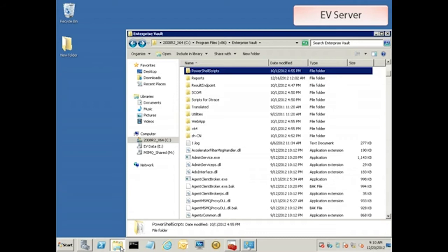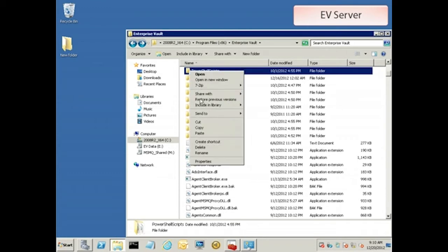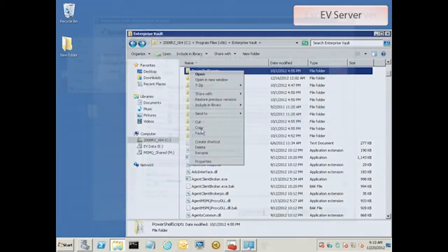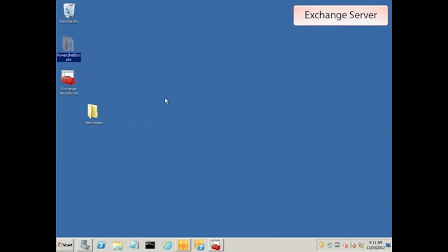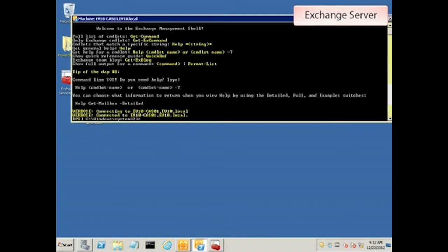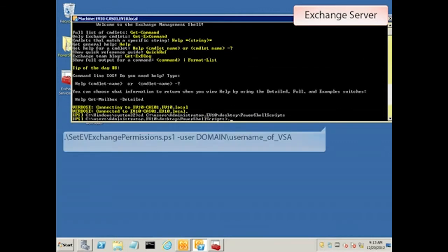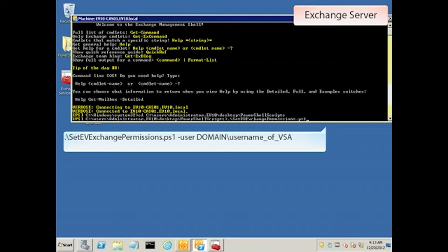The setEVPermissions.PS1 PowerShell script is on your EV installation media in the PowerShell Scripts folder. Copy it to the Exchange server and run it using the Exchange Management shell. The syntax is pretty simple. Just make sure you're in the right directory and then dot slash setEV Exchange permissions dot PS1. The only argument is for the user, which is the vault service account, and it needs to be in the domain slash user format as shown.